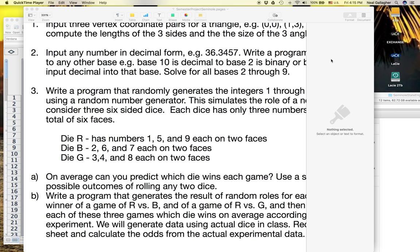In a previous video I showed we can generate random integers using Excel. I want to extend that discussion just a little bit. I want to look at the problem where we're trying to simulate the rolling of three different dice. I call them the red, blue, and green dice. The red die has a normal six-sided die but only three numbers — 1, 5, and 9 — each repeated on two sides. Die blue has 2, 6, and 7, and die green has 3, 4, and 8. I want to explain how we can use Excel to simulate this experiment.